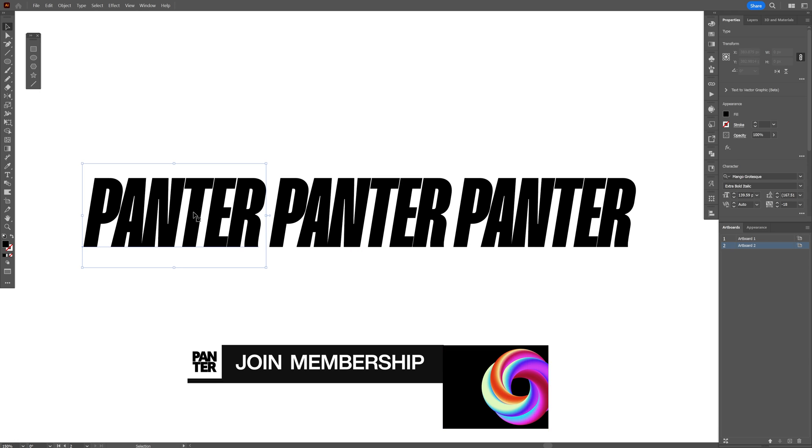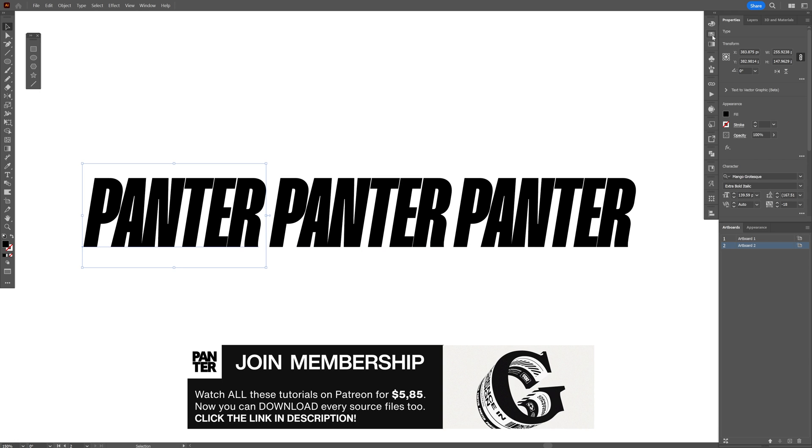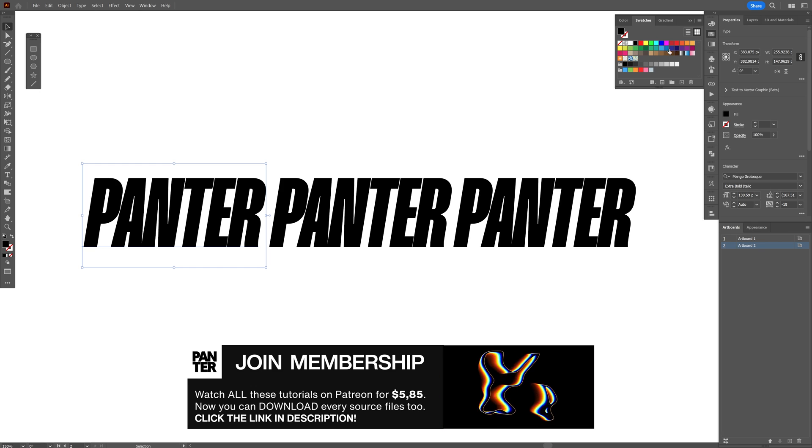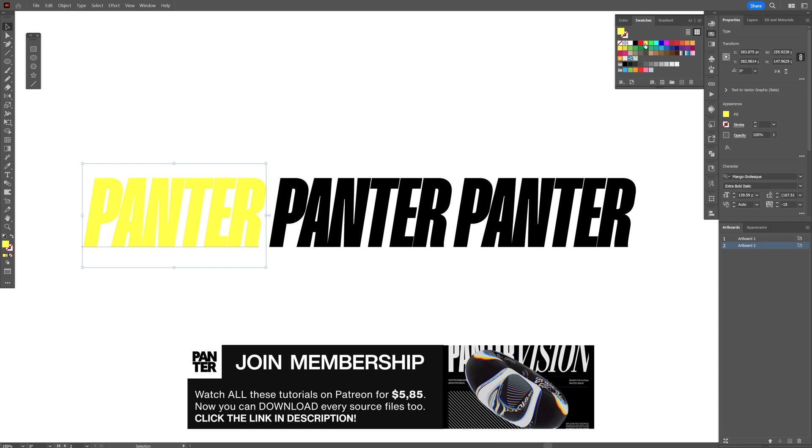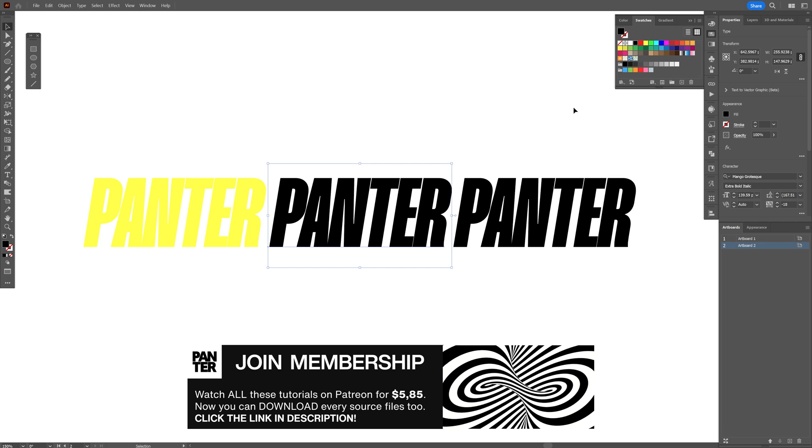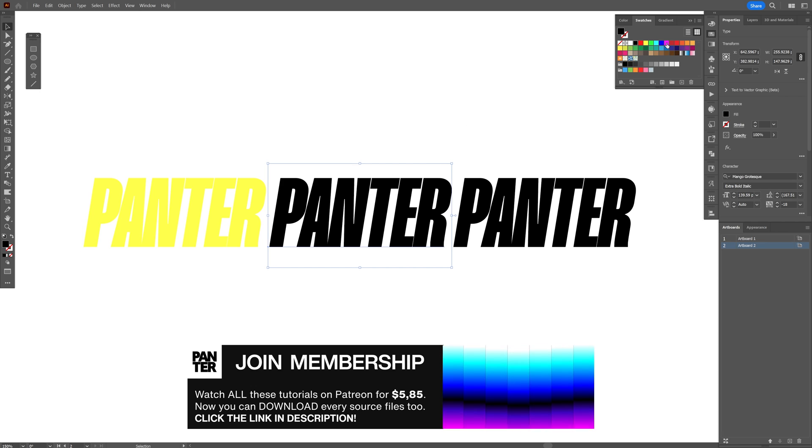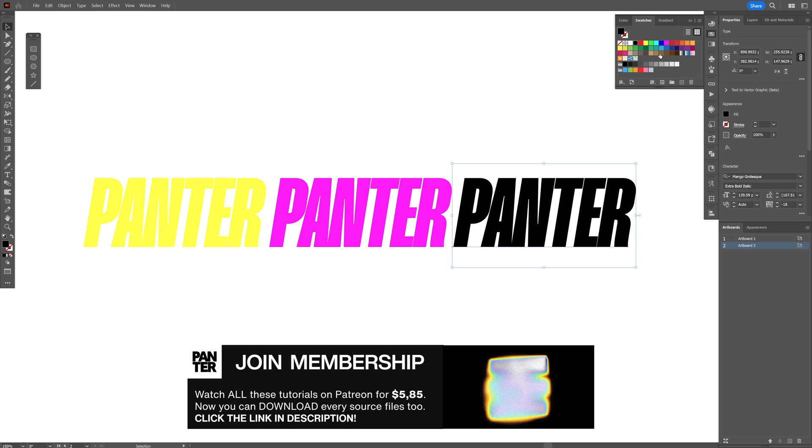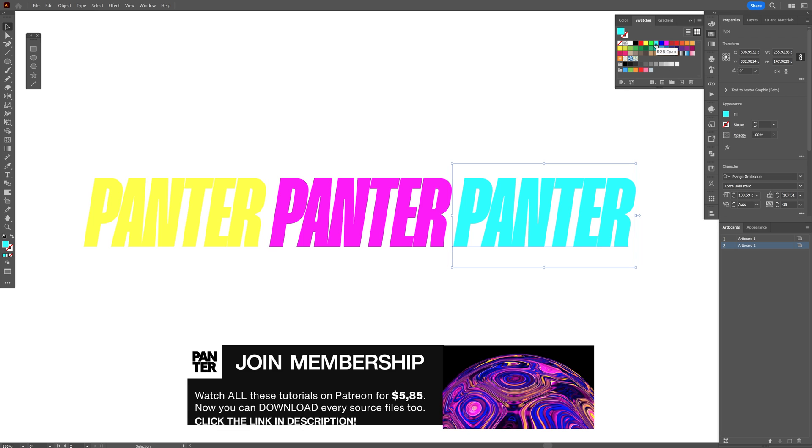I'm going to start with the left one. Let's go to swatches and for this I'm going to select the yellow, and for the second one I'm going to select this pink, and the third one is going to be cyan.